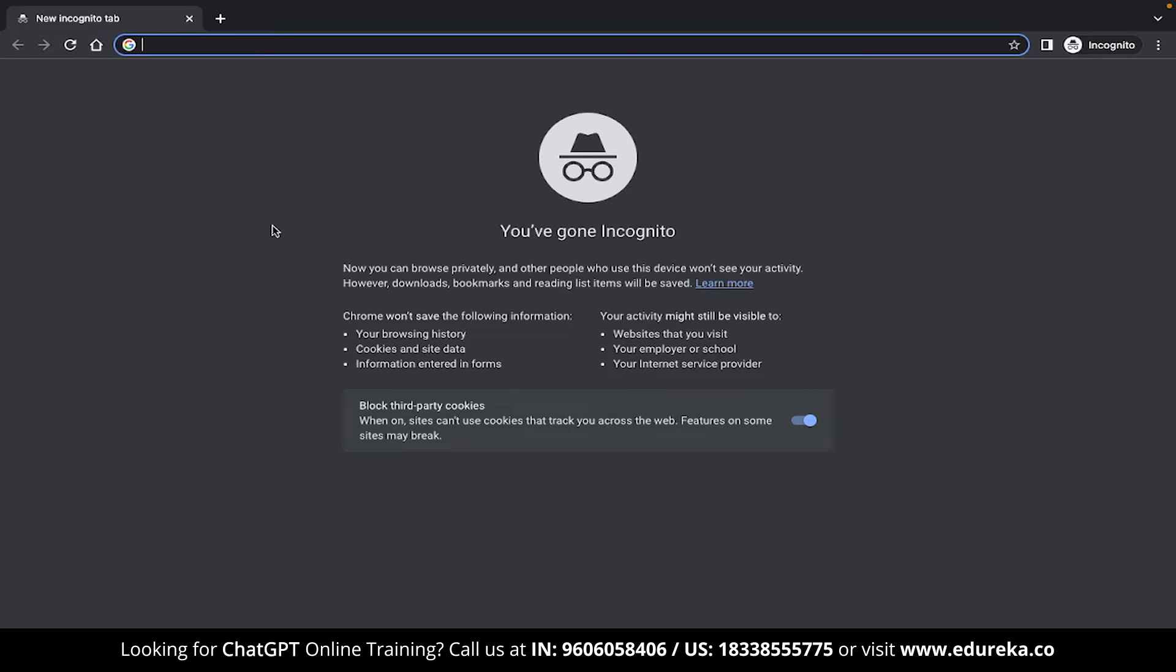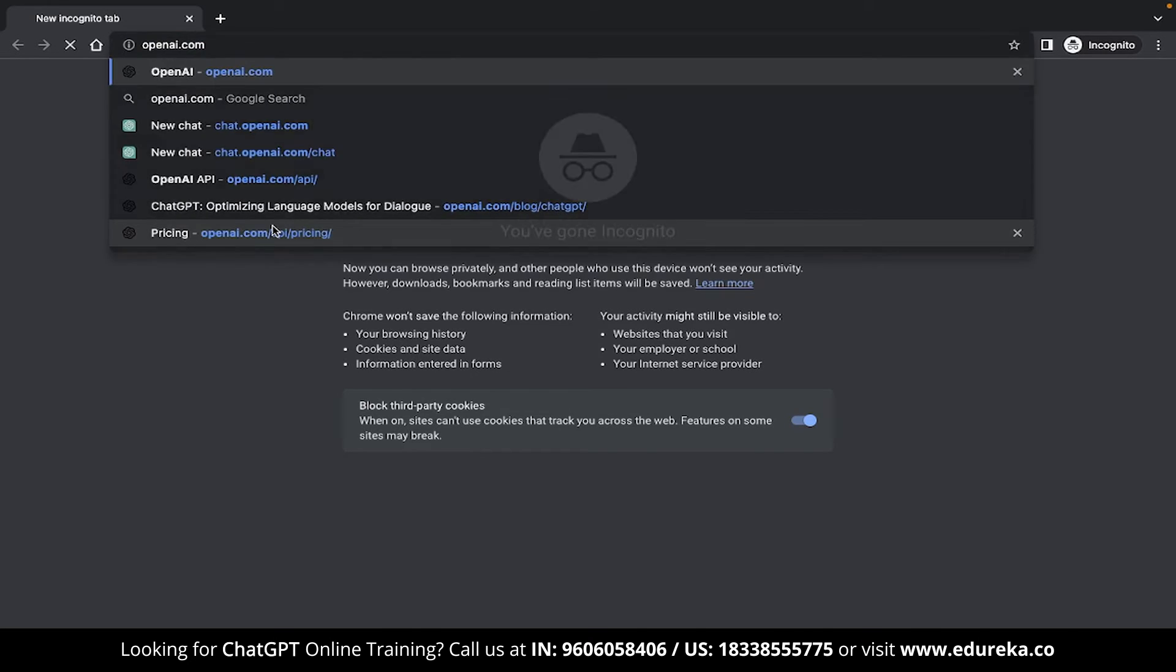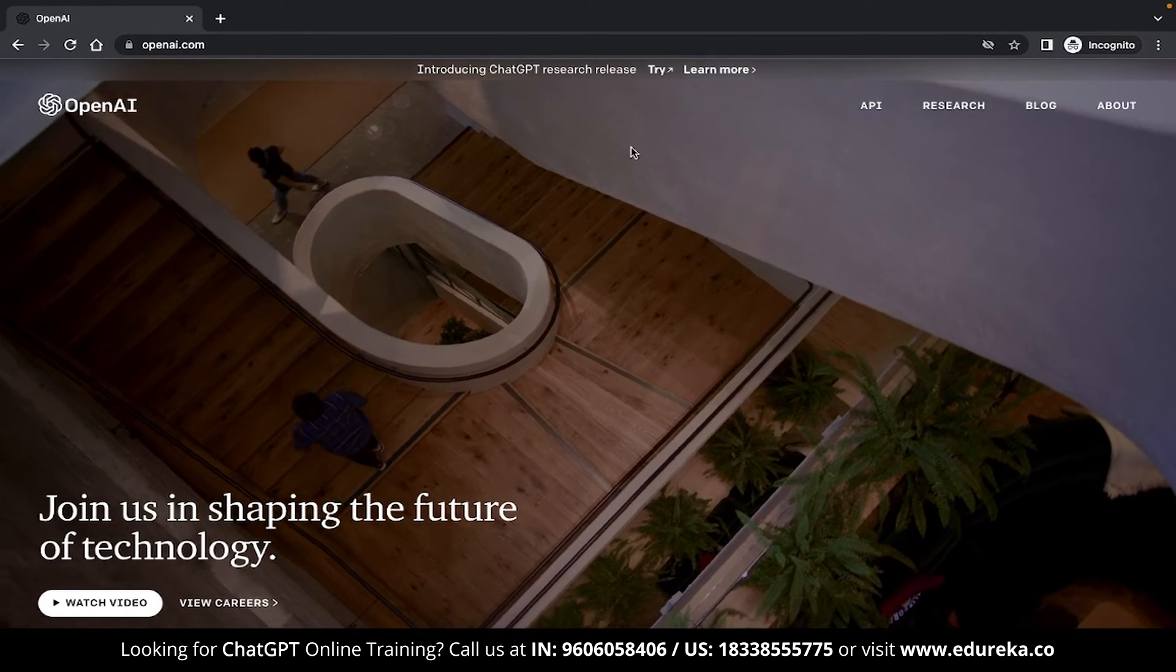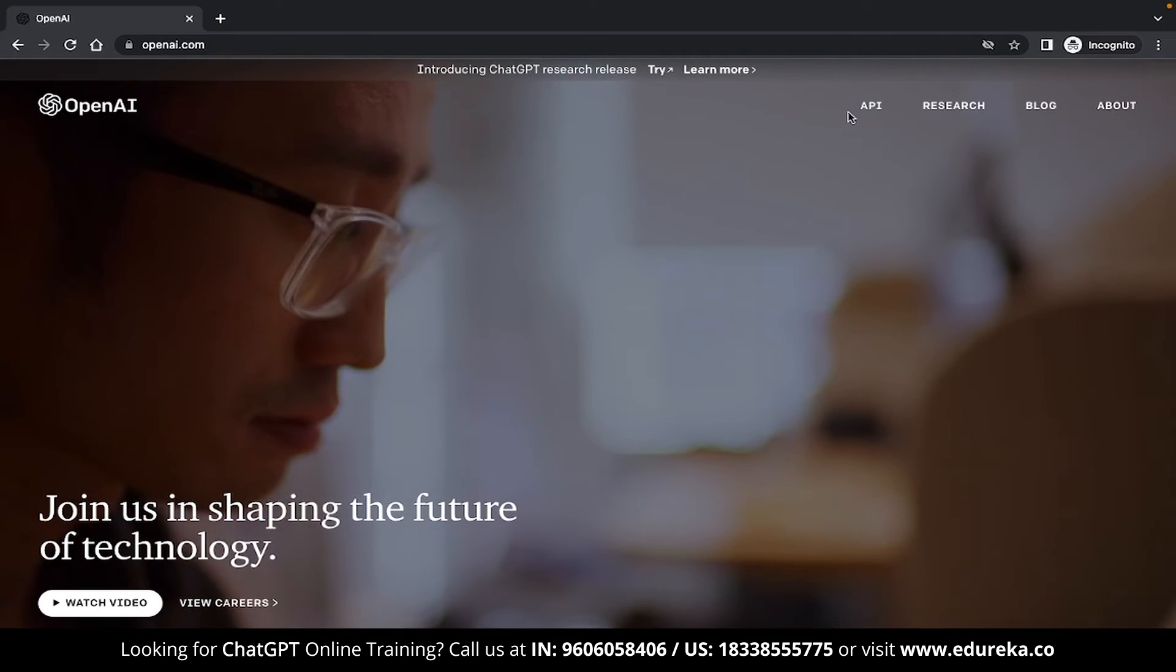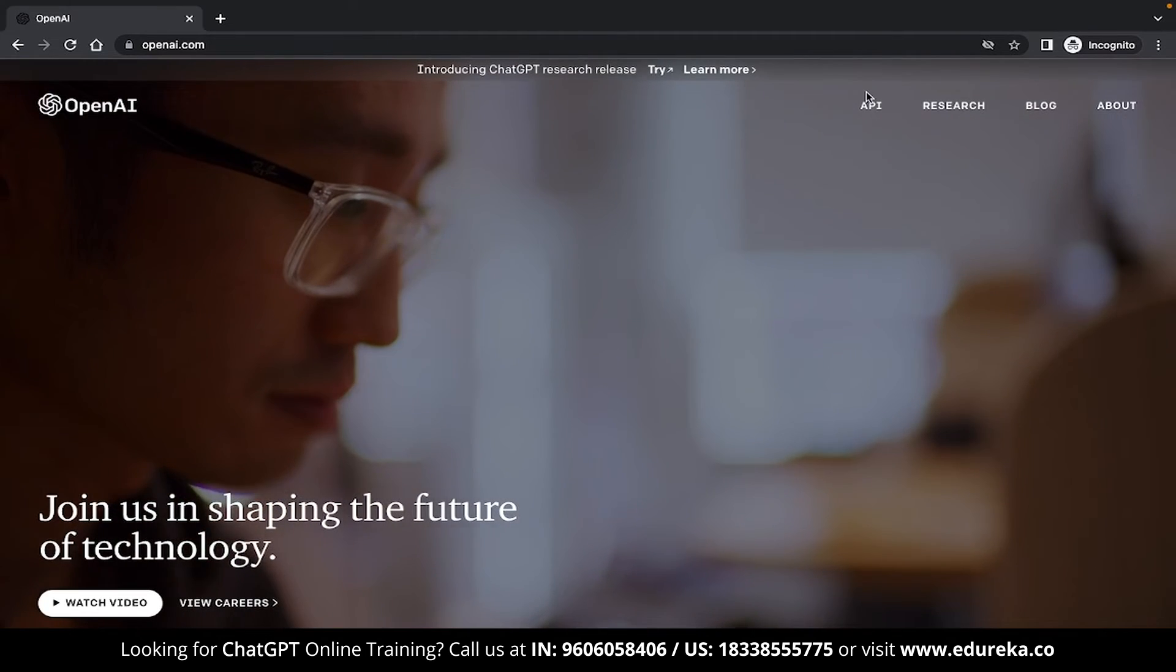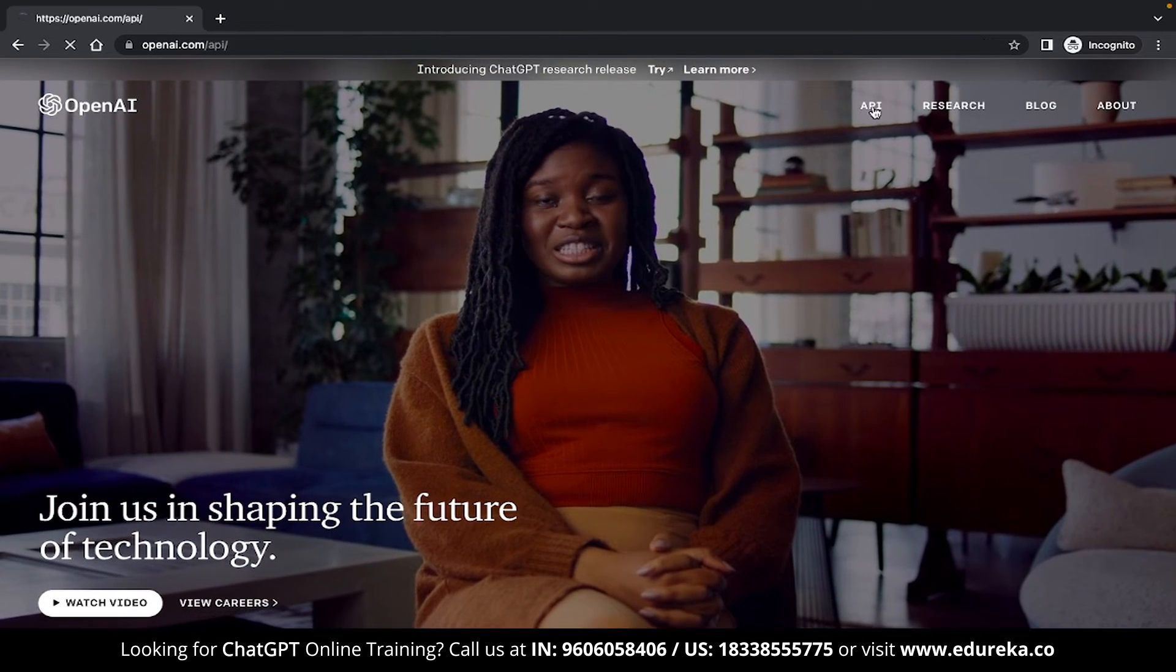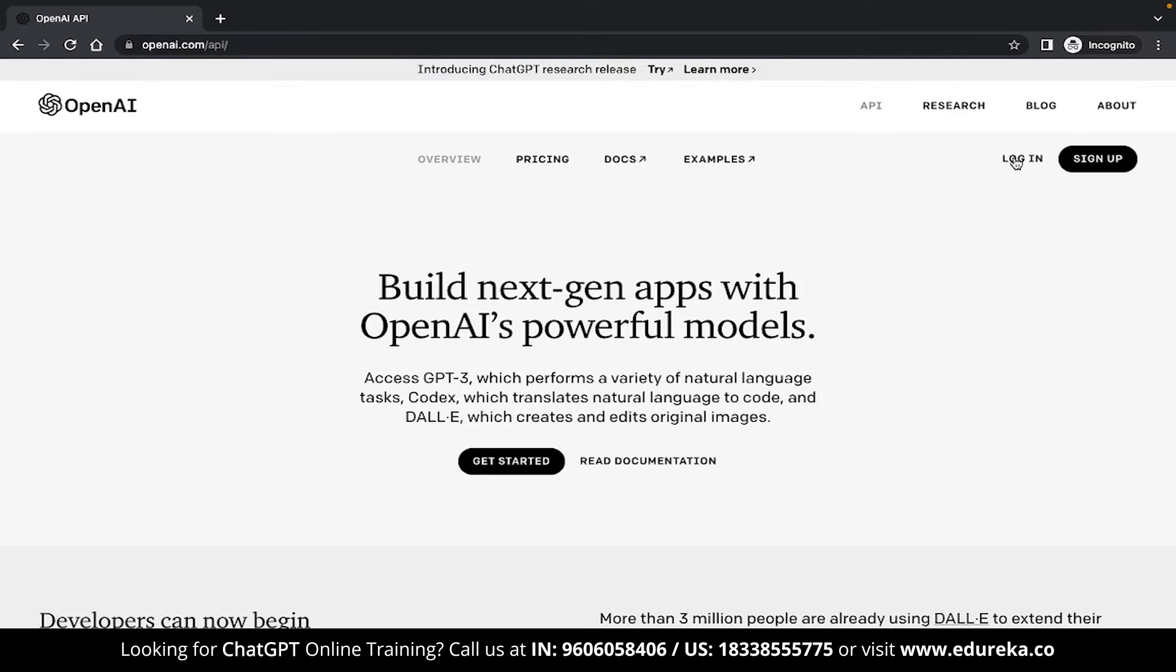To use the OpenAI APIs, you will first need to head over to OpenAI.com. Once you are in here, you will find an option called API on the top. Click on that and then log in to your account.